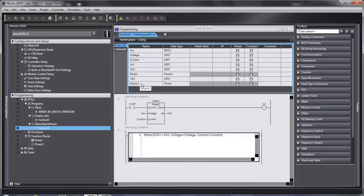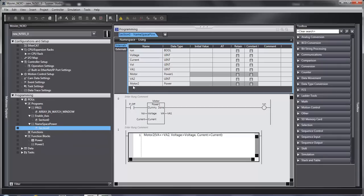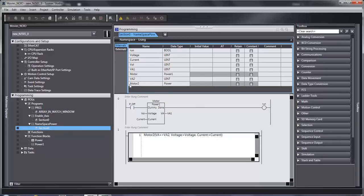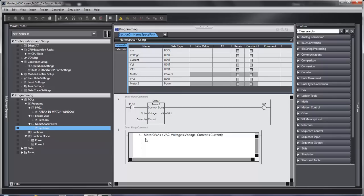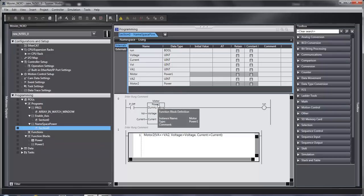So the first thing you have to do is create some instance name, like here. You create an instance name and you tell it the function block name as data type. Now when you write your structured text, you call it by its instance name instead of the function block name.